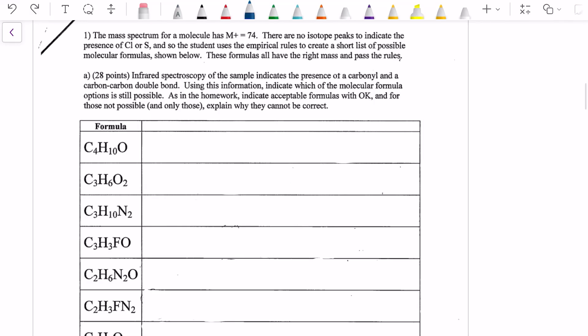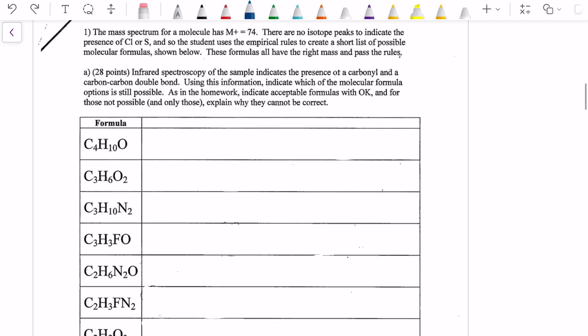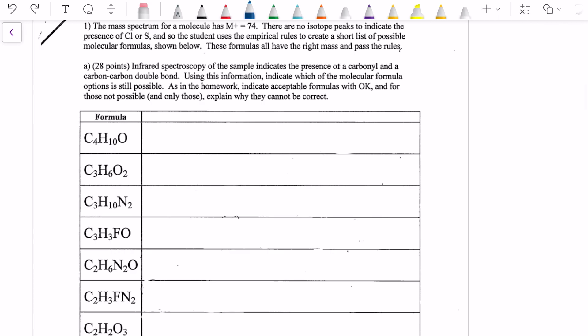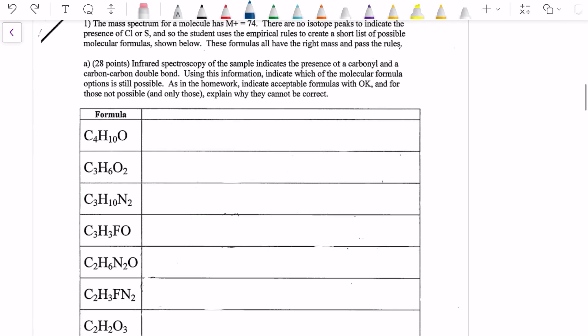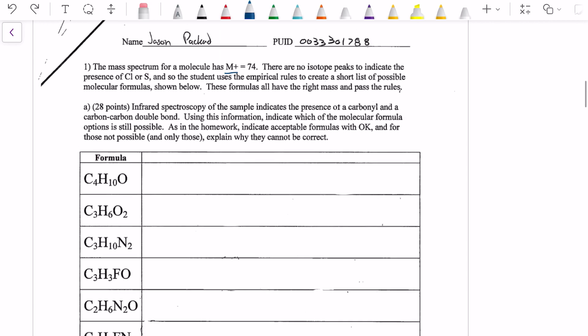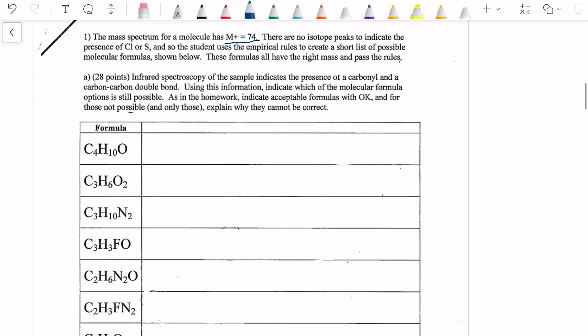Problem 1. The mass spectrum for a molecule has mass number 74. There are no isotope peaks to indicate the presence of chlorine or sulfur, and so the student uses the empirical rules to create a short list of possible molecular formulas. These formulas all have the right mass and pass the rules. Mass number 74, and all of these choices seem to have that.